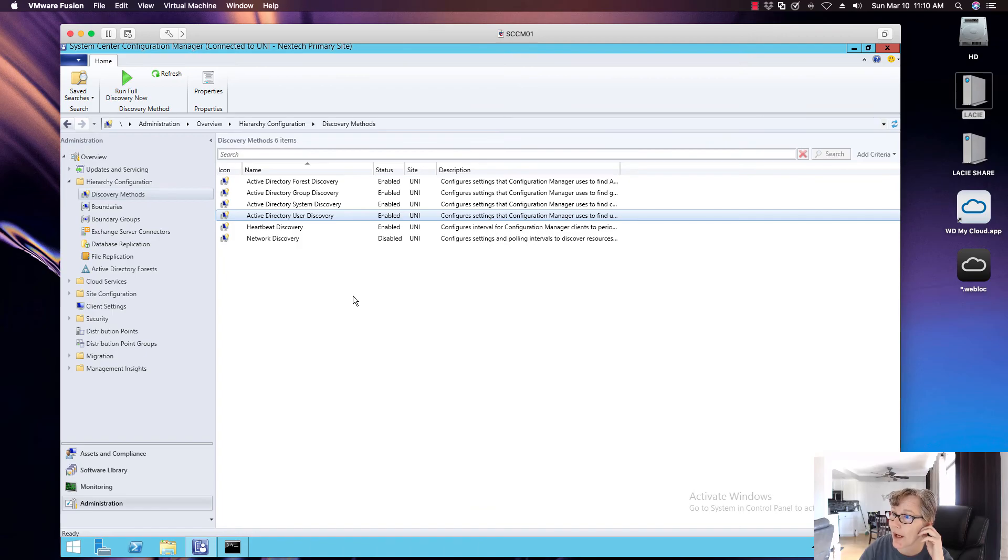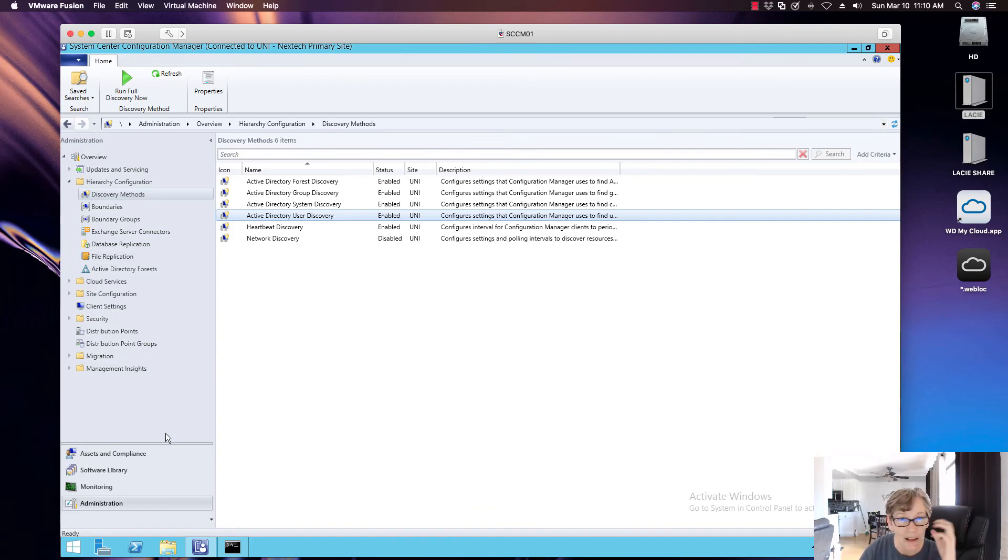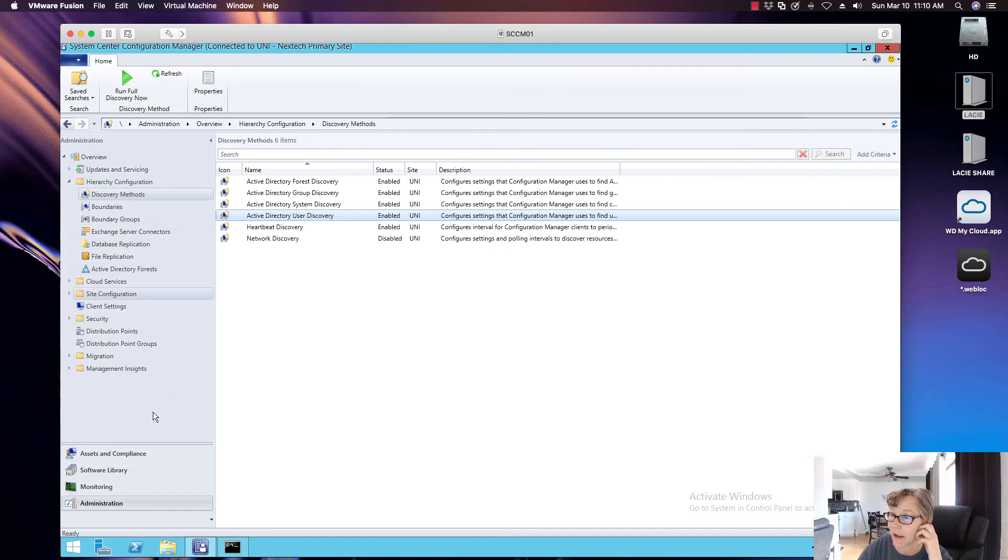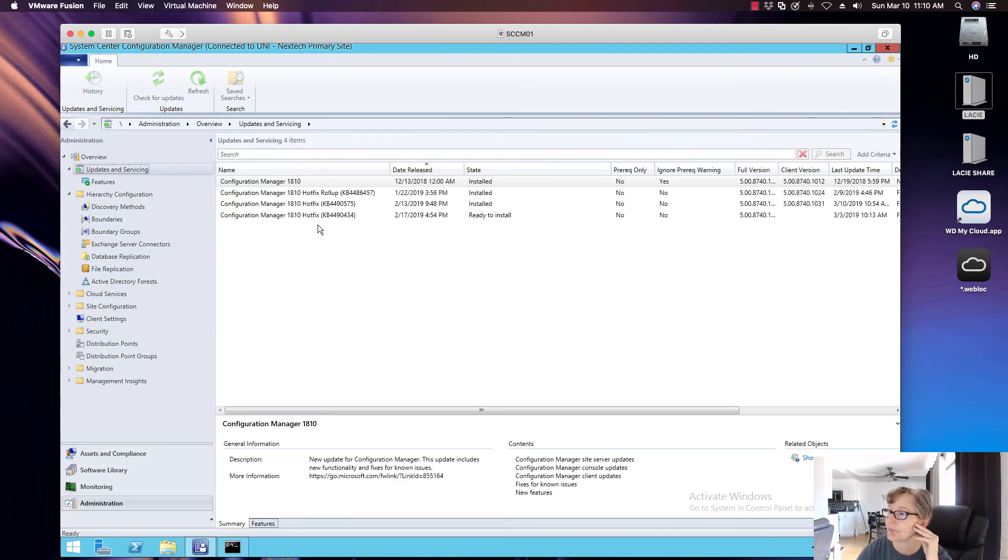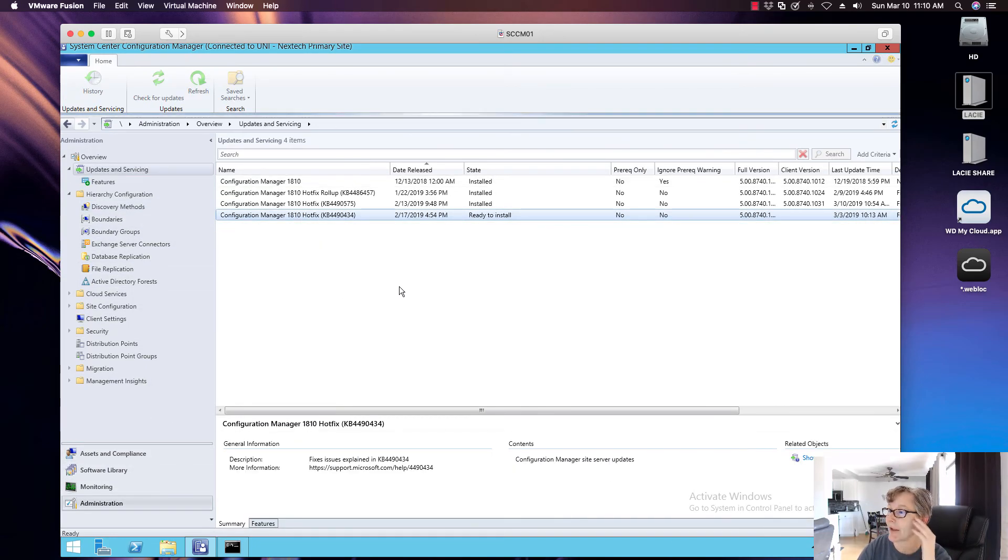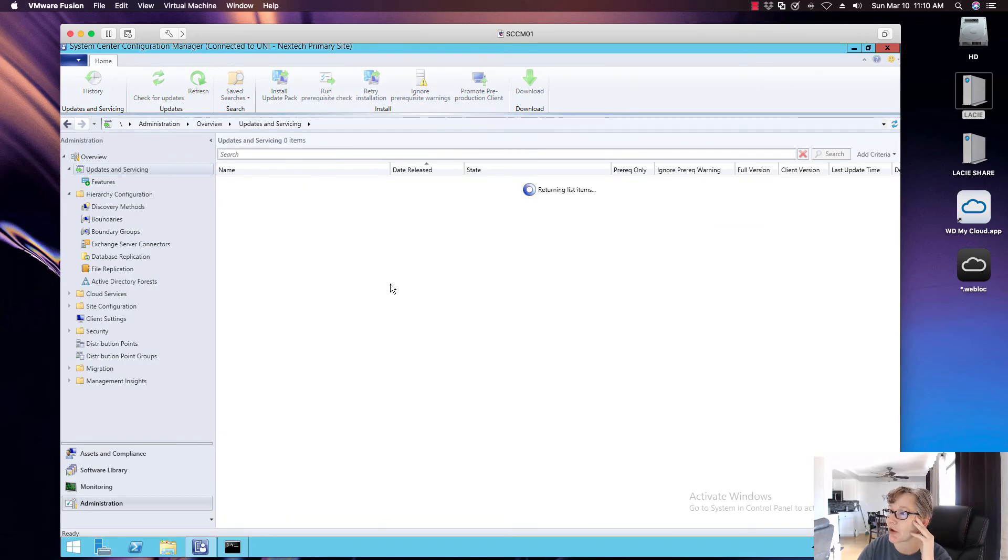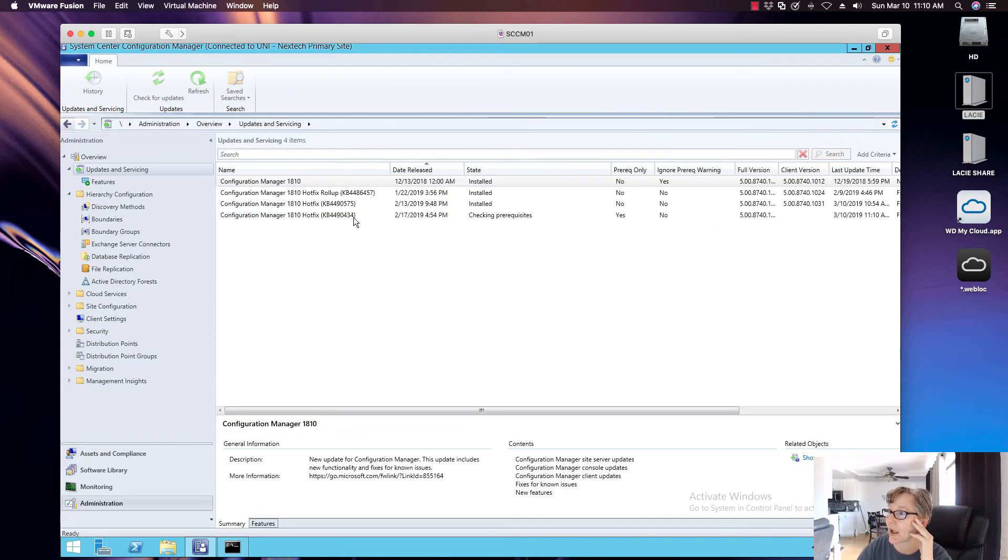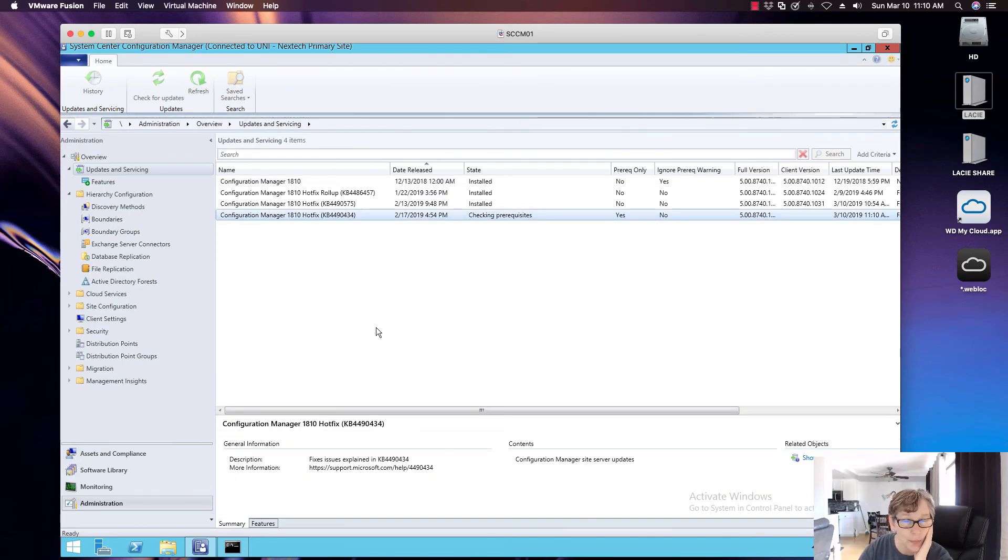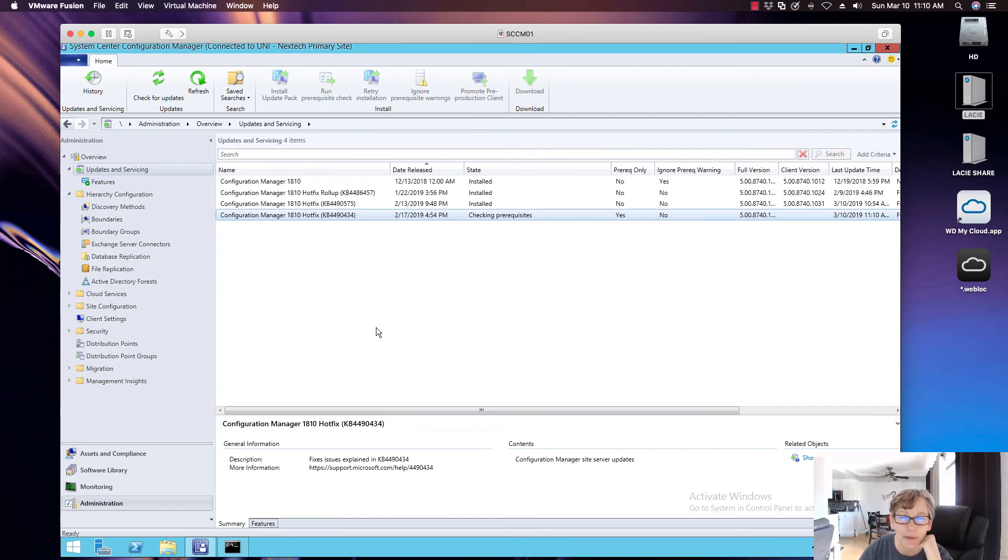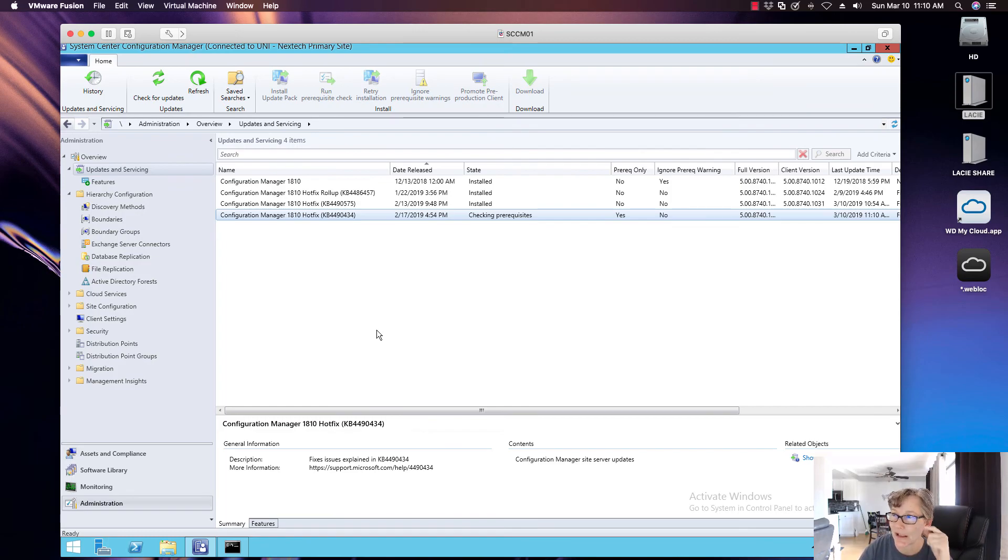So I'm going to go ahead and install this hotfix to keep everything up to date to the latest. And again, I'll go through the same process I've been doing, and then you click on that particular hotfix. Now I'm going to go ahead and run prerequisite check. Now the prerequisite check will only take a few minutes, but it will probably take about 15, 20 minutes to do the actual install of the hotfix. That's how long it took to install the last one.